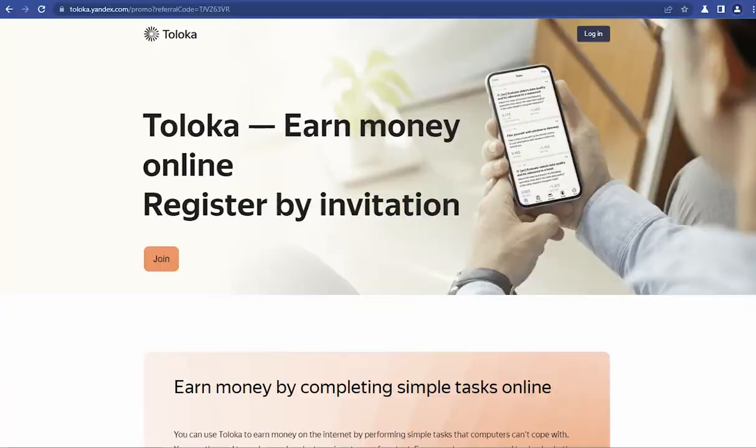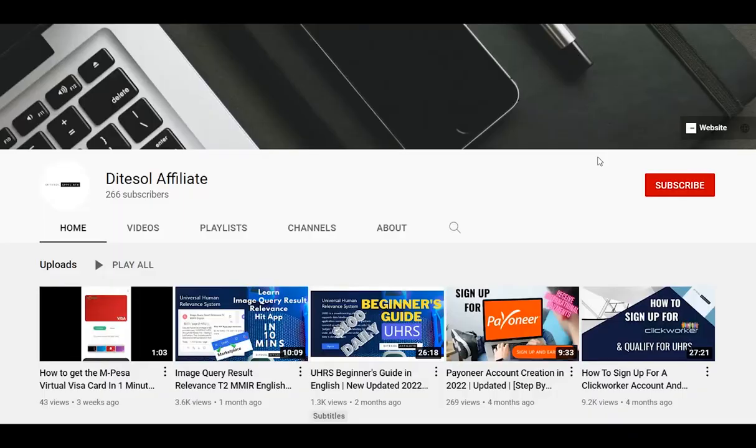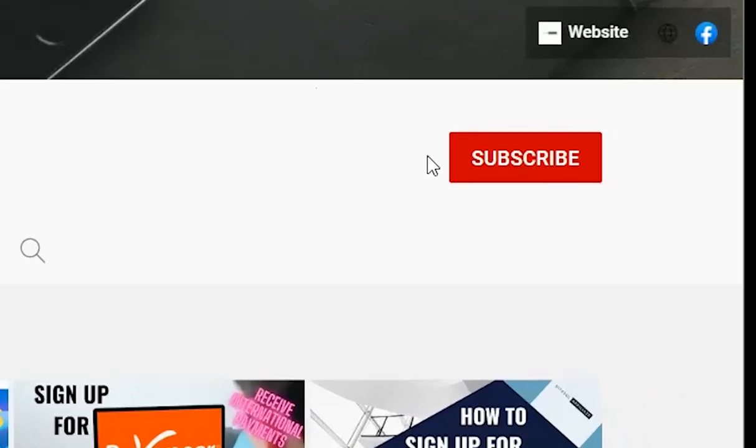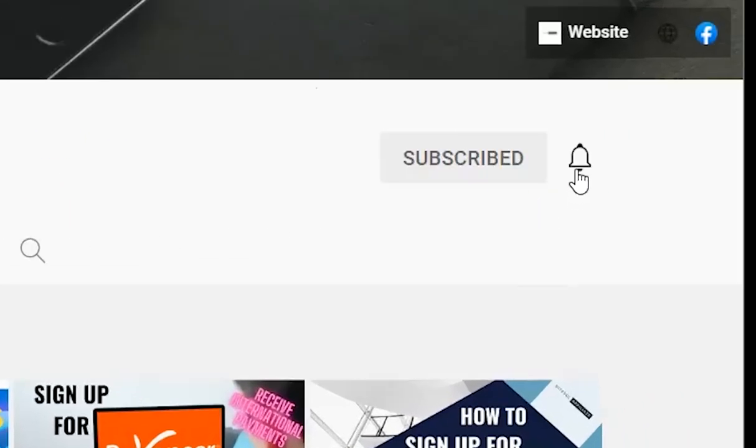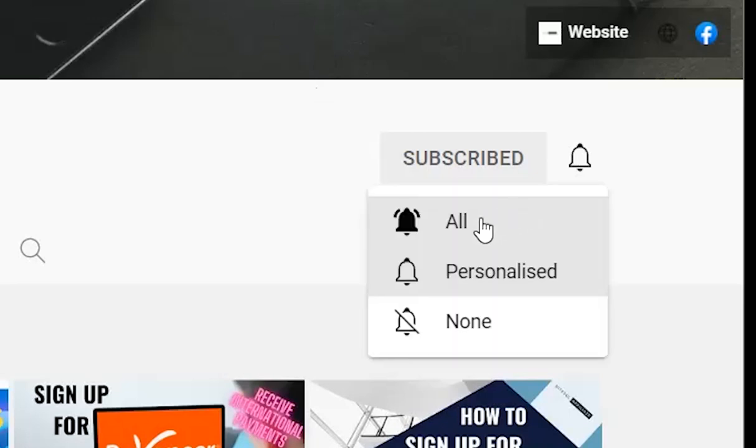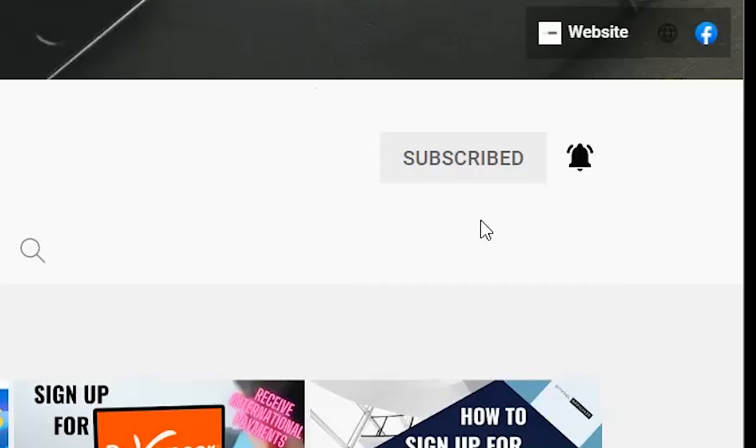For those who are new to our channel, kindly subscribe, and don't forget to turn on the notification bell, so that you can be notified every time we upload new videos.